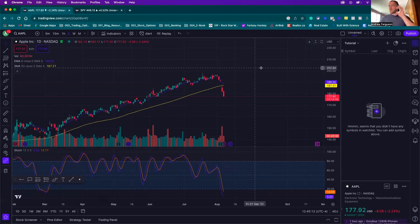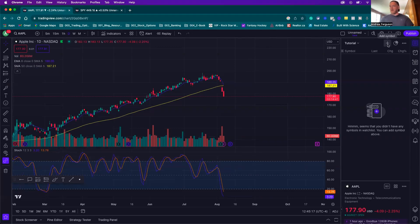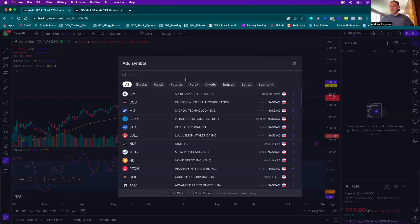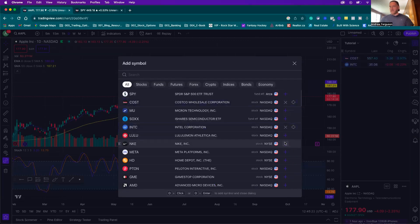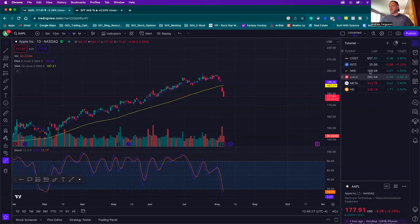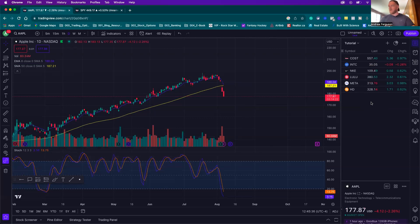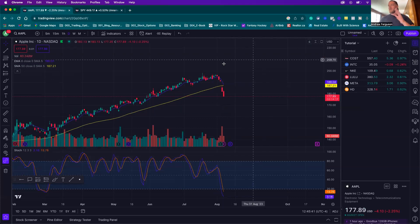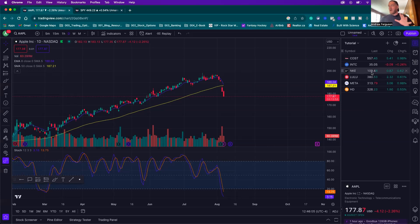We need to populate some stocks in our watch list that we want to trade. If you know which stocks you want to trade, click the little plus button and start adding them — Costco, Intel, Nike, Lulu, Meta, HD, all those different stocks. If you don't have a list yet, that's okay. You can start with the S&P 500, the 500 biggest stocks by market cap in the US. You can have 10 to 12 stocks and make a decent profit if you're patient and wait for your strategy to develop.